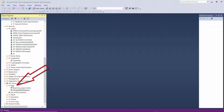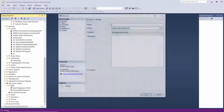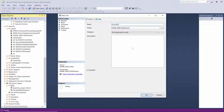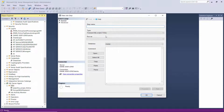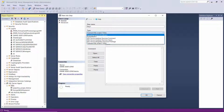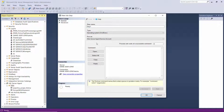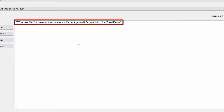I right-click on Jobs, which is under SQL Server Agent, and select New Job. I give it a name — I'll call it 'demo with password' — and change the owner to SA. Then I go to Steps, click New, and give the step a name: Step One. For the type property, I select 'Operating System (CmdExec)', leave Run As set to SQL Server Agent service account, and paste in the exact same command that I ran from the command prompt.